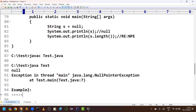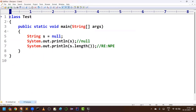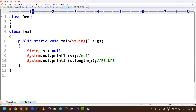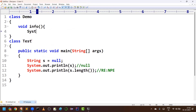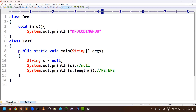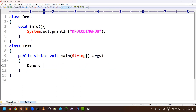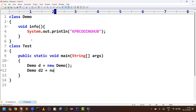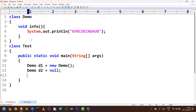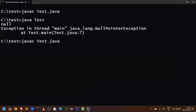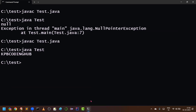One more example. Consider I am taking a class with one method called 'info' which is printing some message like 'KPB Coding Hub'. Now I am trying to create an object for the Demo class: Demo d = new Demo(). I am also creating another object d2 which is null — not having any reference. Can I call d.info()? Yes, happily, because by using that object I am accessing the information and we will get 'KPB Coding Hub'.